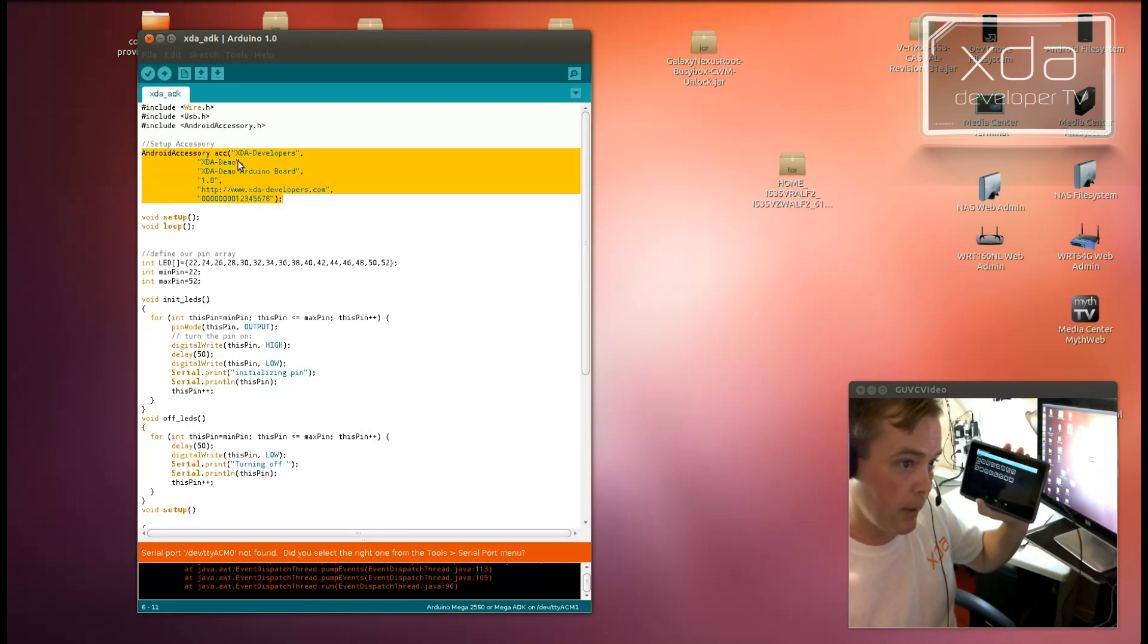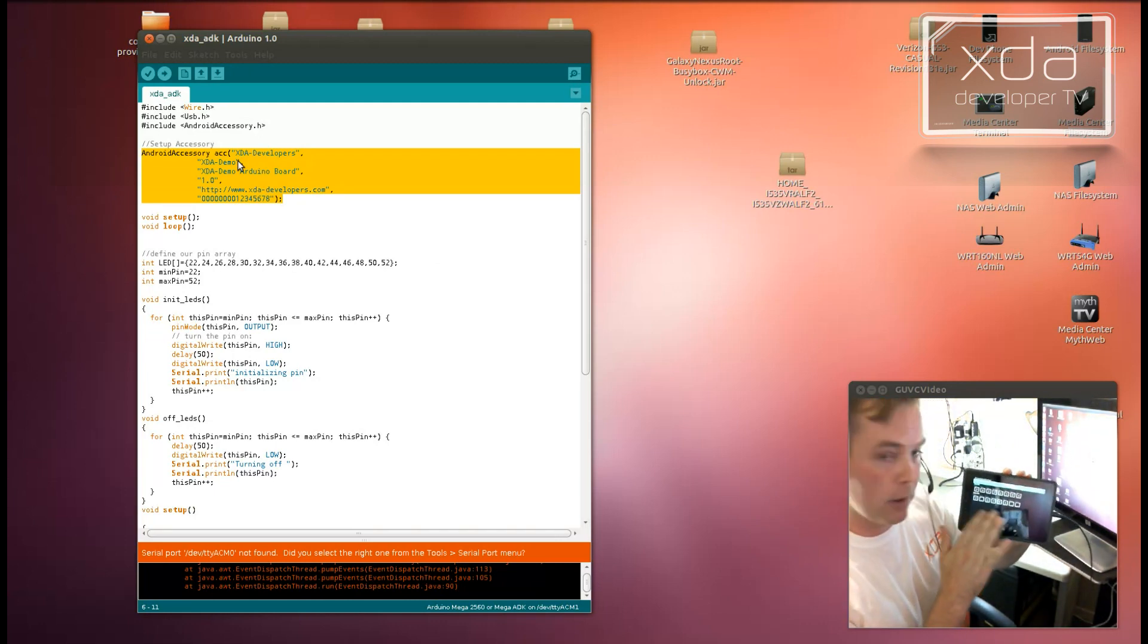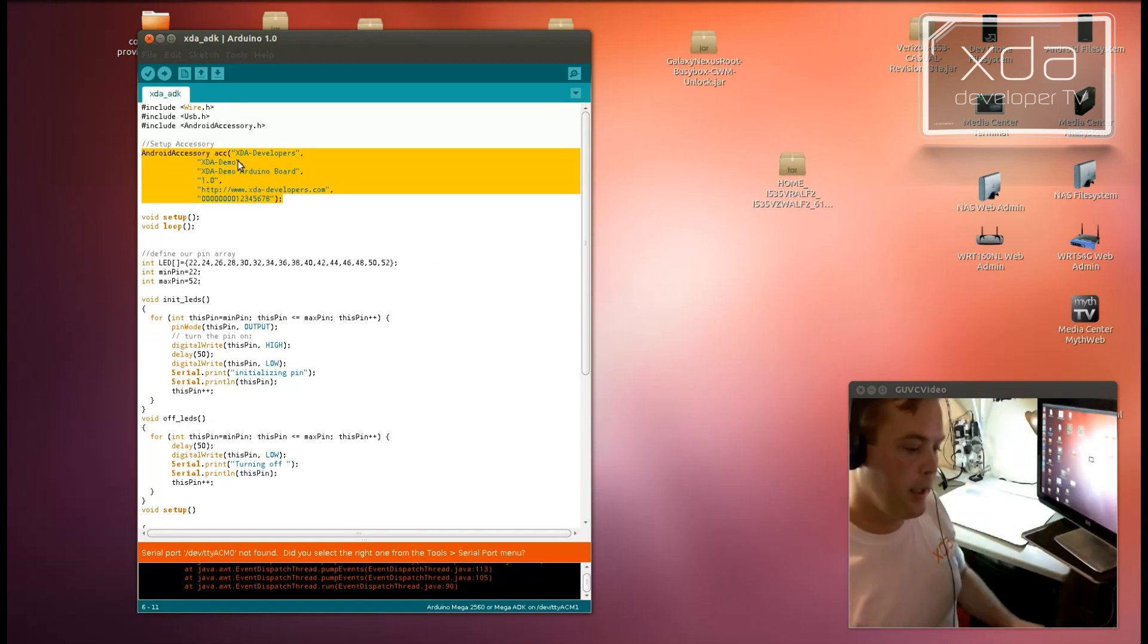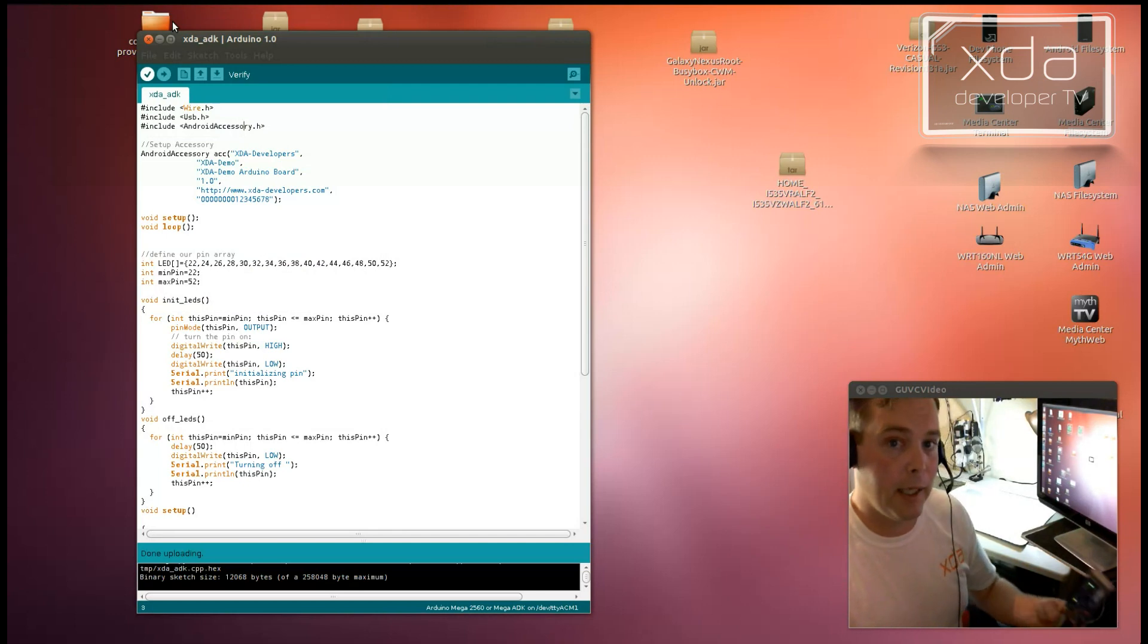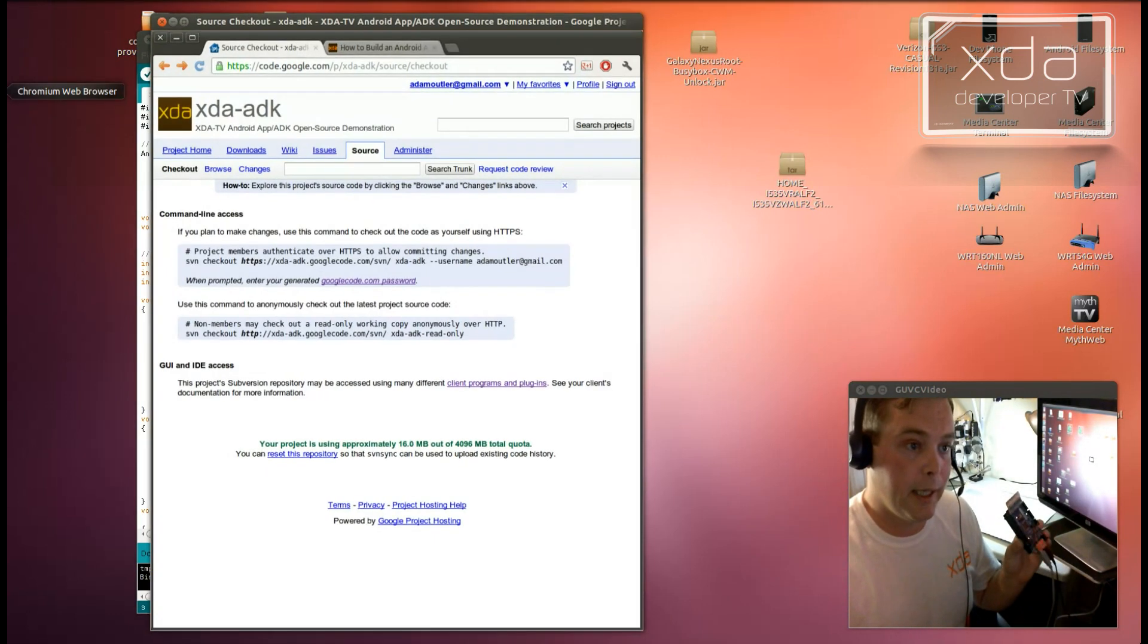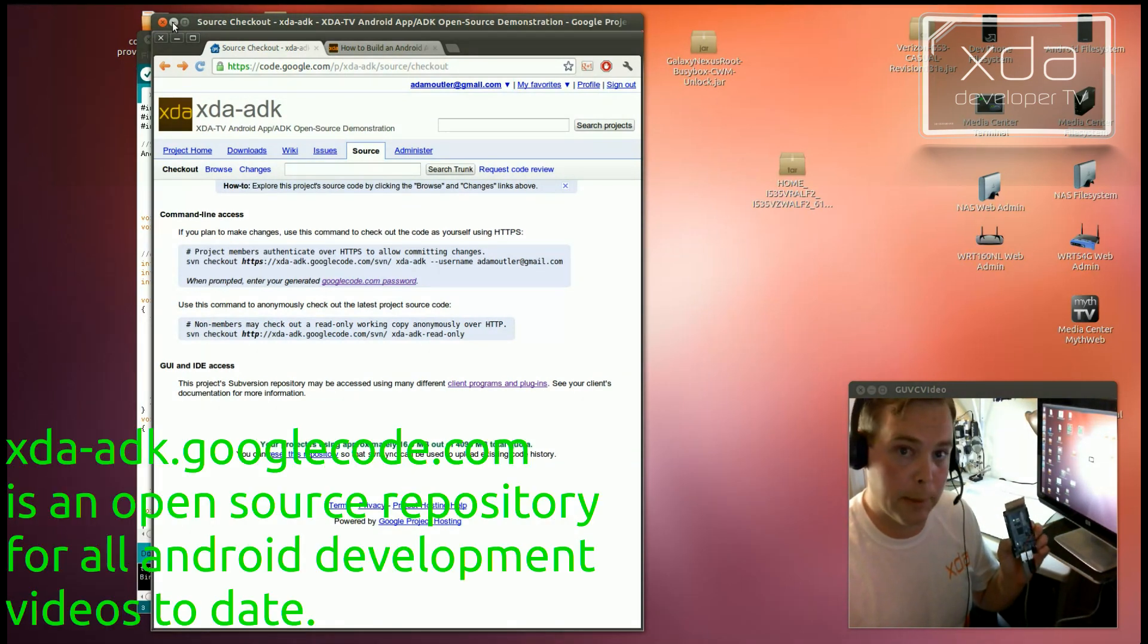This is all handled right here by the Android accessory. This little block right there must match what this program here is expecting. So now if you have an Arduino ADK or a demo kit ADK,